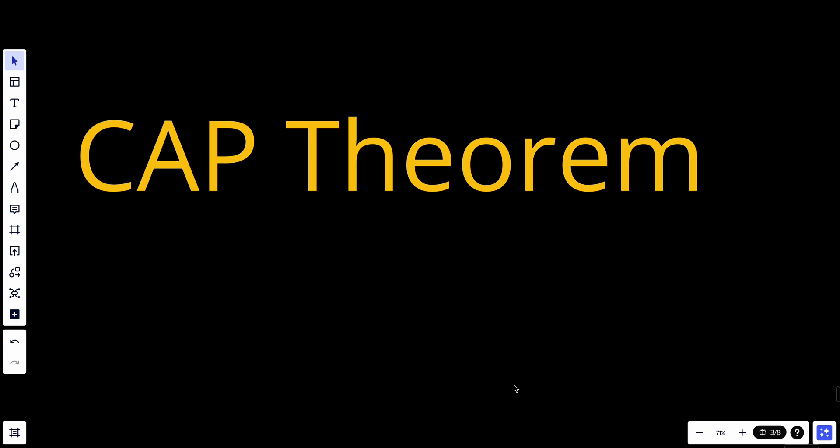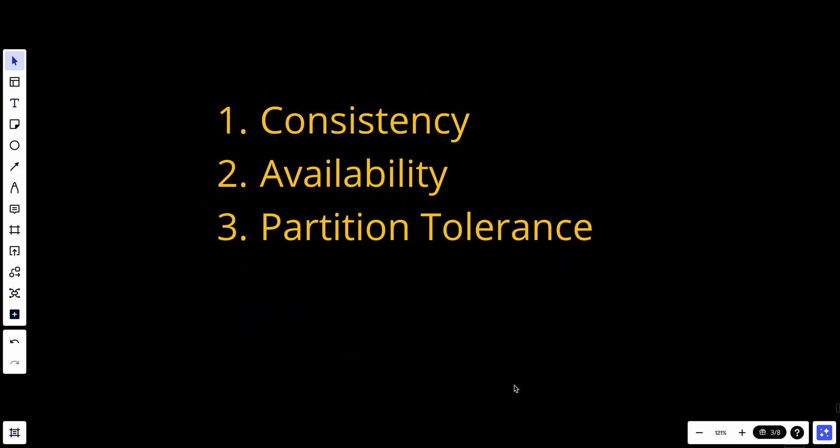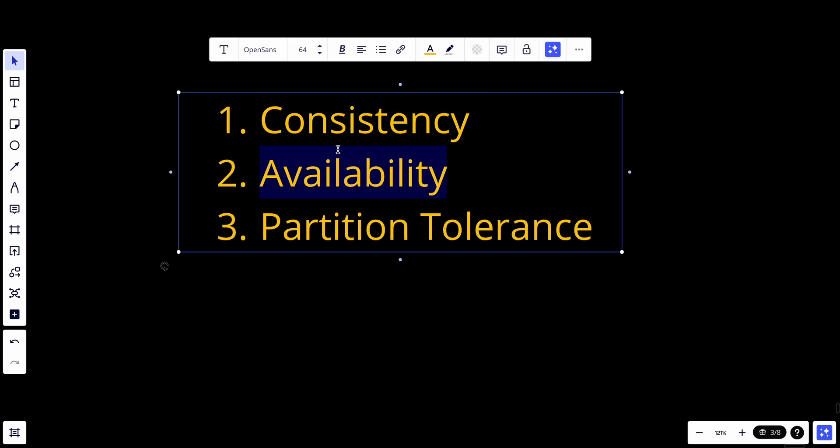Hey YouTube, welcome back. Today we talk about CAP theorem. CAP theorem states that it's impossible for a distributed system to simultaneously provide more than two of these guarantees: consistency, availability, and partition tolerance. So let's talk about what everything means.